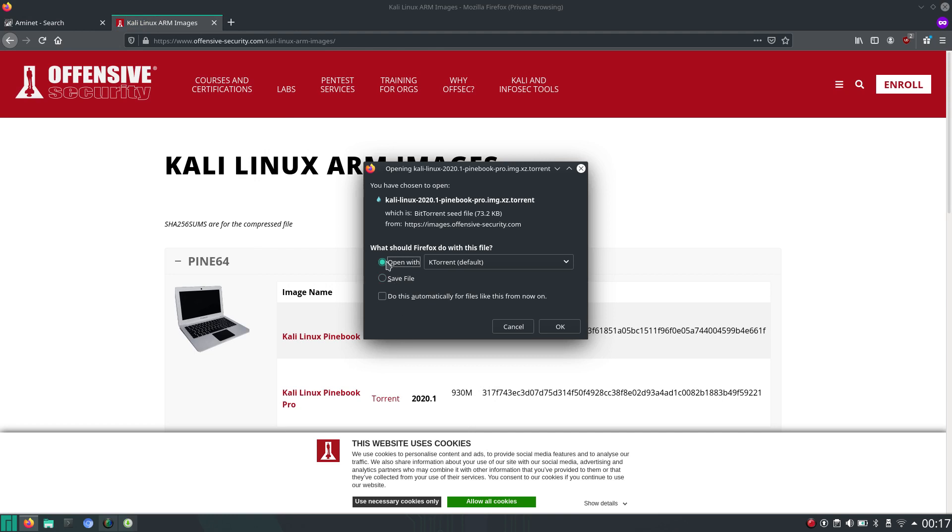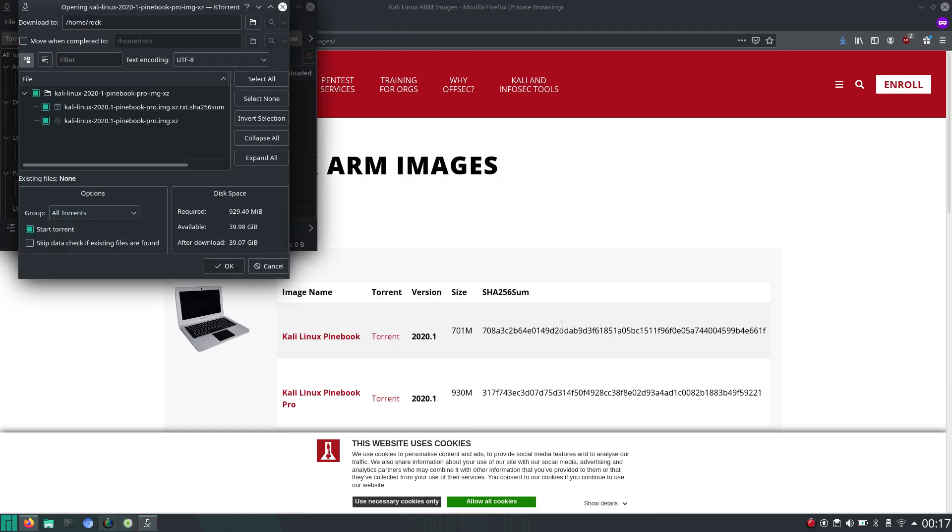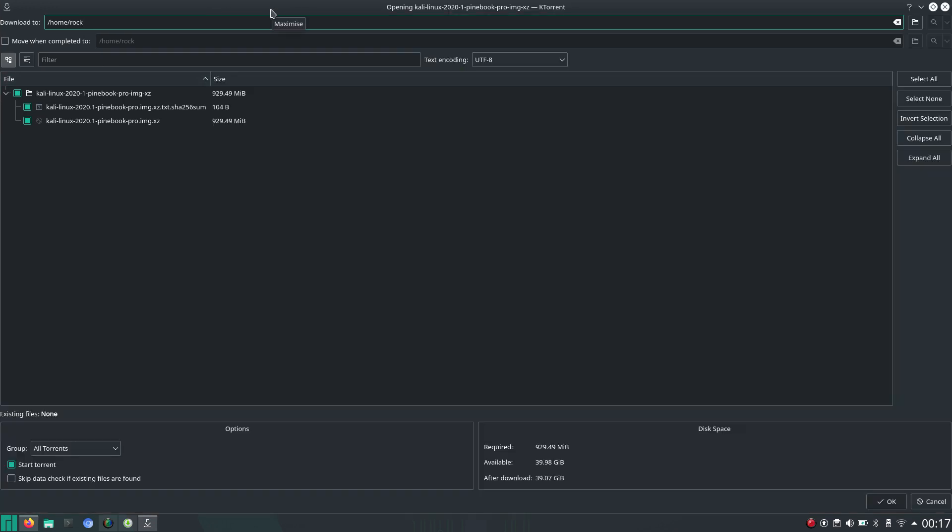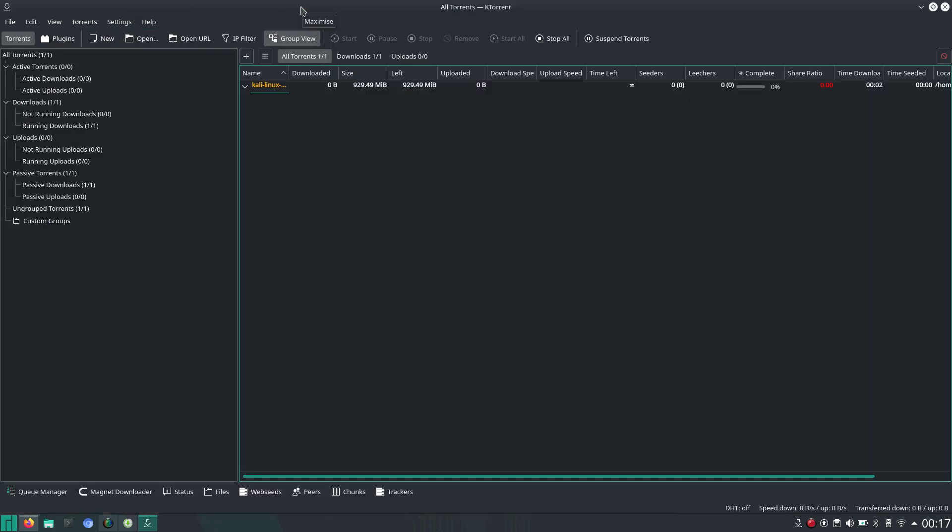Now it gives you the option to open it with ktorrent. And we'll just go with the defaults. And here it goes. And it looks like there are no seeders. So that's a bit of a pity.